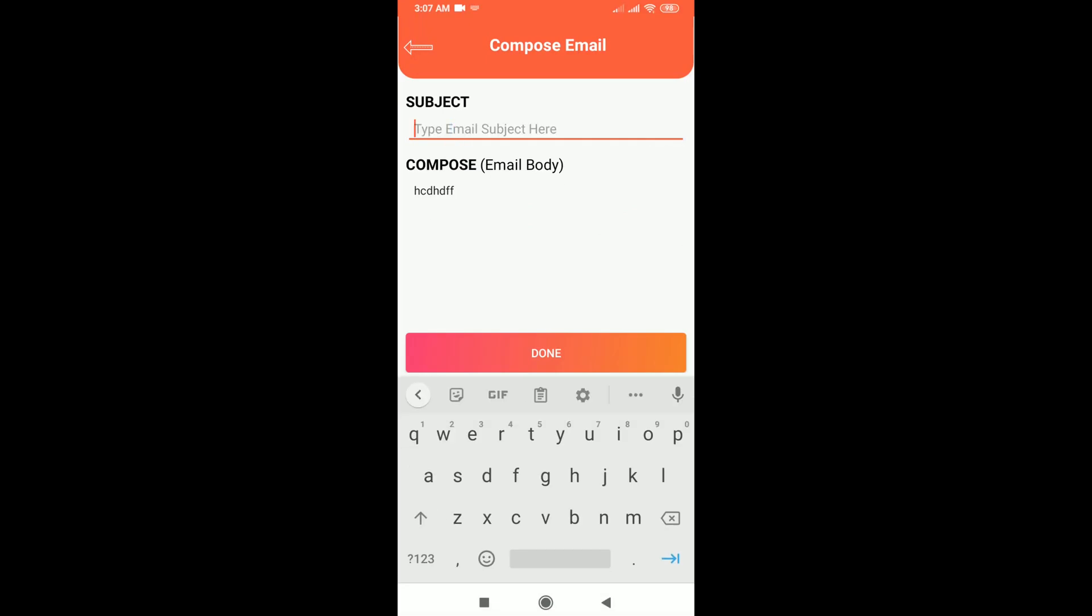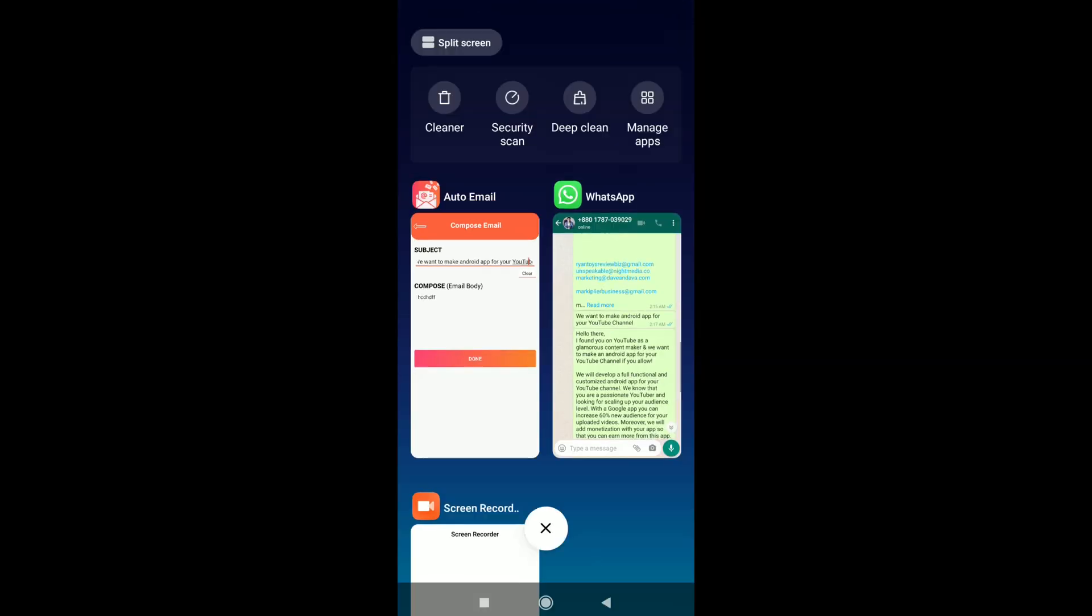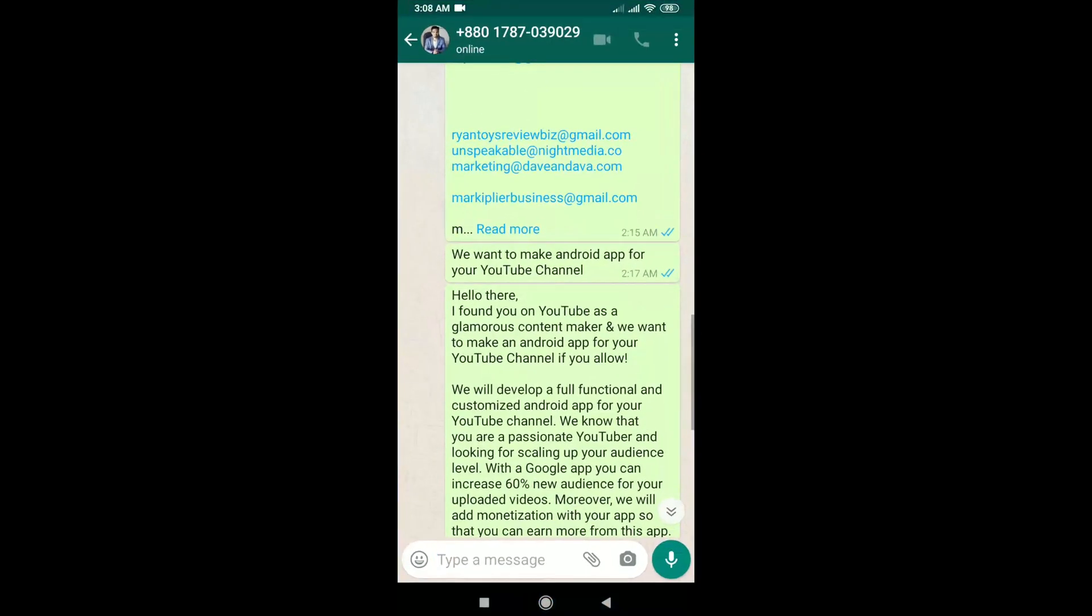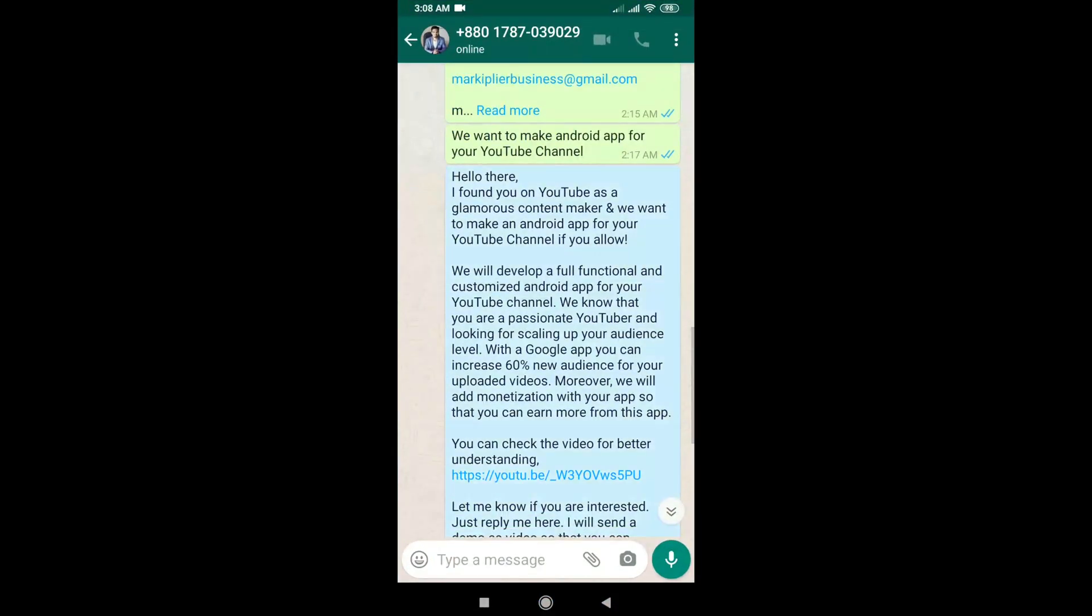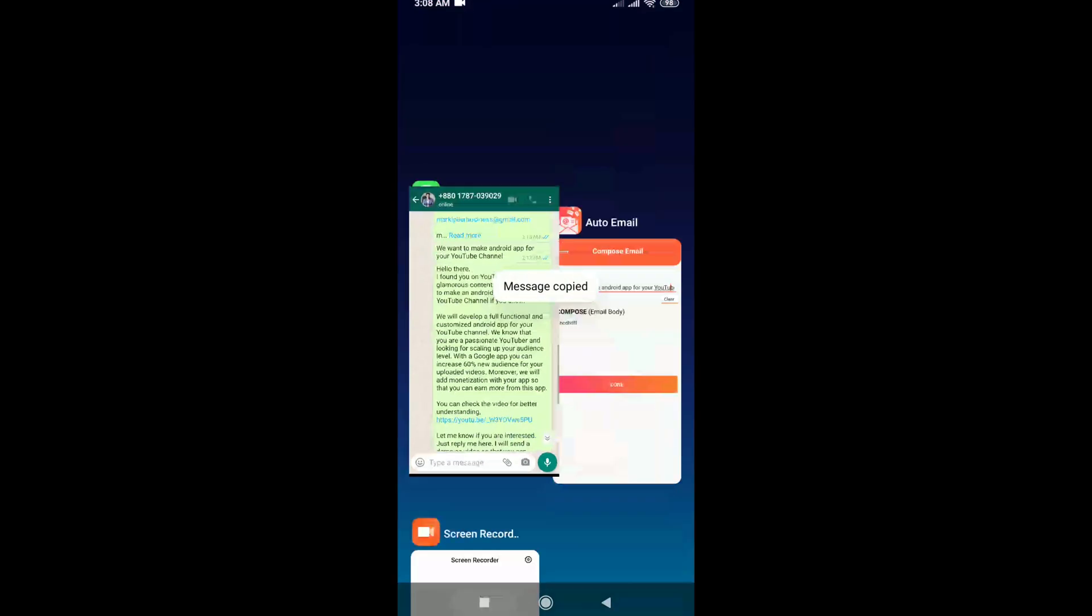Type your email subject and body. We would recommend you to prepare good business proposal before. A better business proposal can always win better result.